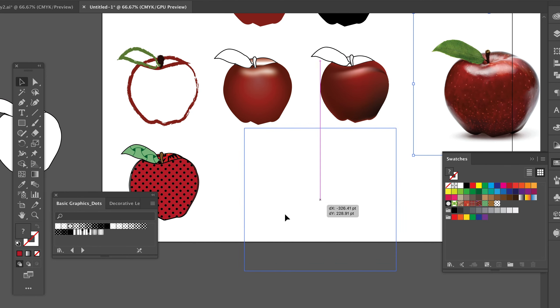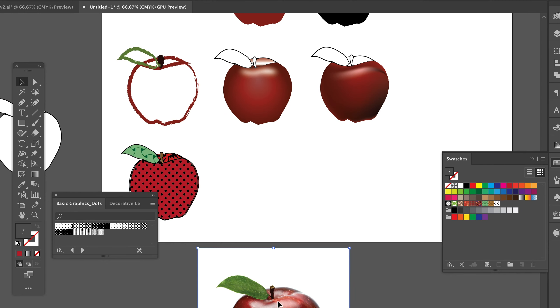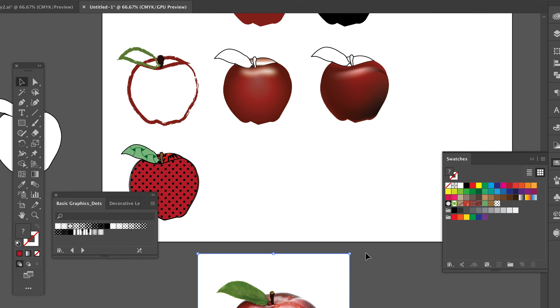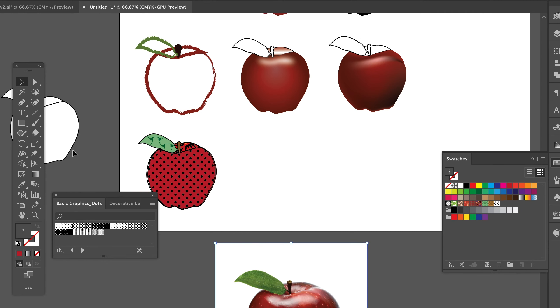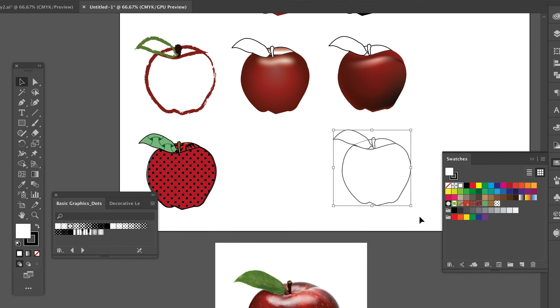Image trace is something I'm going to do a different video for — I'm going to save that one for the last video. The last one I want to do here is going to be typography. I'm going to pull this shape over here and show you some different ways to do the typography.